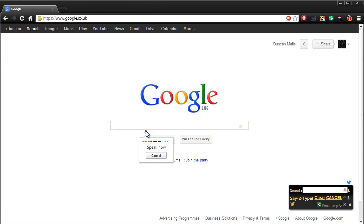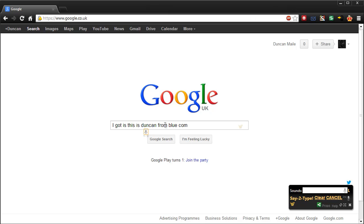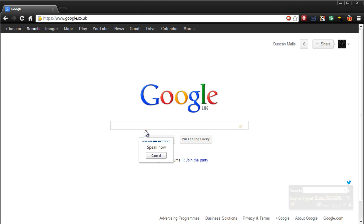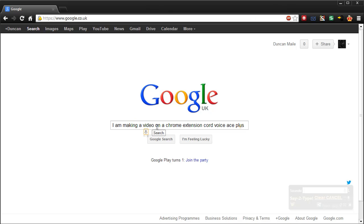Hi guys, this is Duncan from dunksblog.com. I'm making a video on a Chrome extension called Voice Ace Plus. That was close enough.